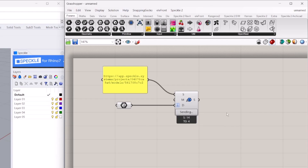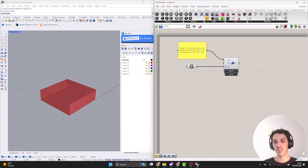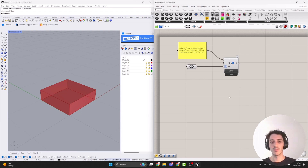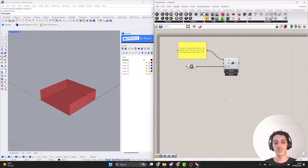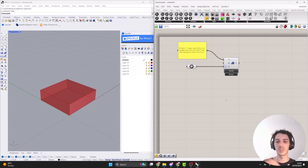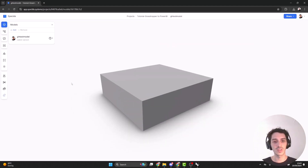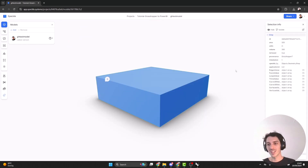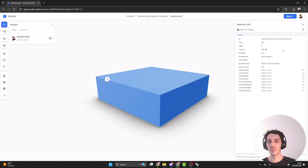The send operation is successful — no errors and it's ready. What I want to explain is that every time you send an object, geometry, or any data through the connectors in Speckle to the Speckle server, everything is converted to a Speckle object. So by clicking send, you have already created your first Speckle object. Let's go back to the web viewer. We can see the geometry inside our model, and if we select it, a side panel will pop up showing all the information.